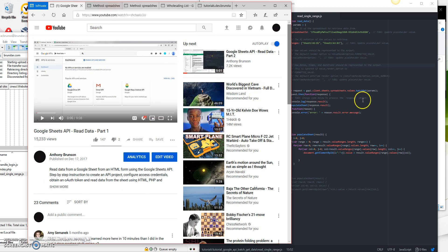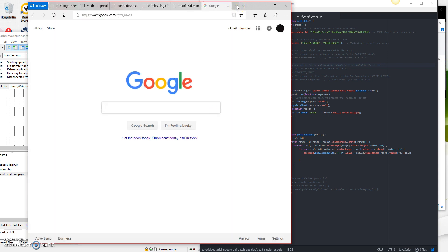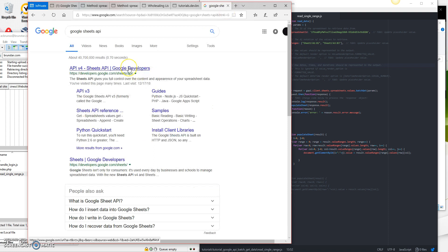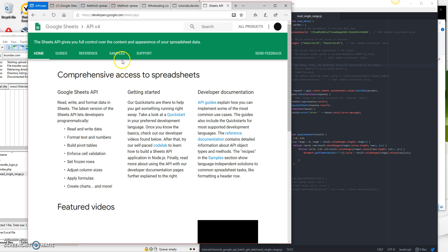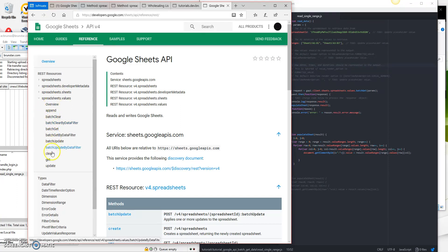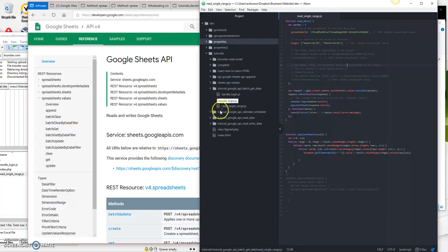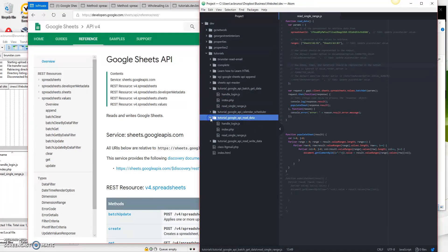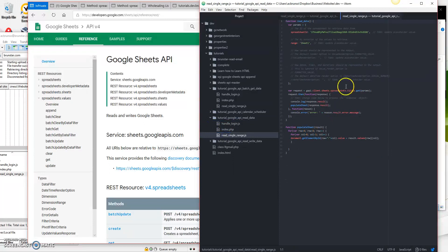I'm going to do this in a fashion of kind of like teach to fish rather than just do it for you. So we're going to go to Google first. If you go to Google and you type in Google Sheets API, the top result is going to take you to a page where on the left-hand side you'll see references, and then you'll see where it says spreadsheets.values. This is the same subsection that we used last time, and last time we used the .get method of the Google API.